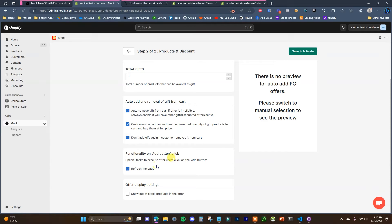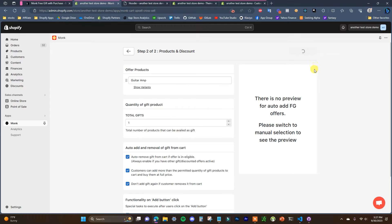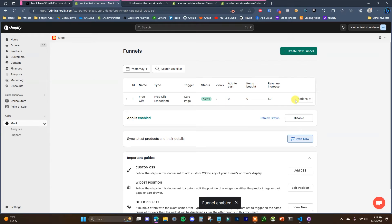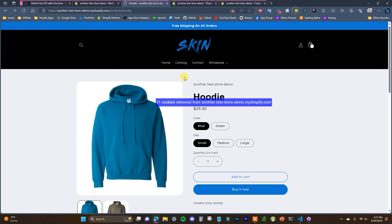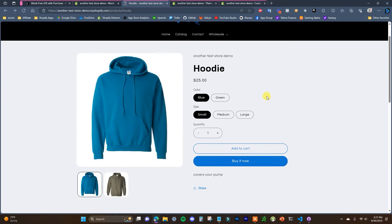There are a couple of additional settings: auto-remove the gift if the offer is no longer eligible, allow customers to add additional quantity of the gift at full price, and an option to not re-add the gift if the customer removes it from the cart. By default you'd normally keep all of these checked. Under functionality, refresh the page is checked by default, and you can choose whether to show out-of-stock products in the offer. Once set up, click Save and Activate.